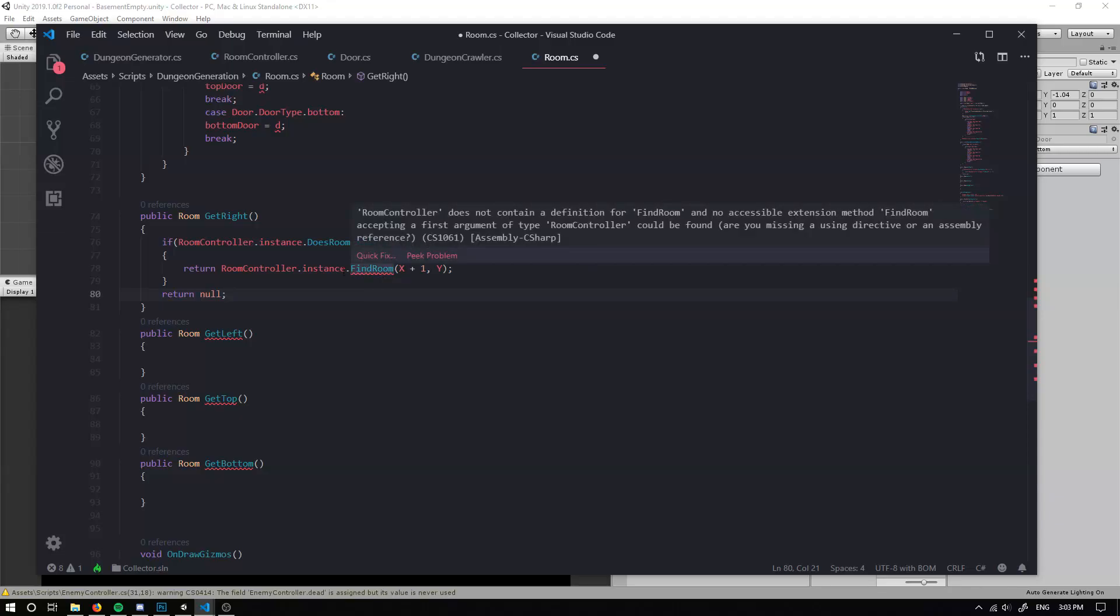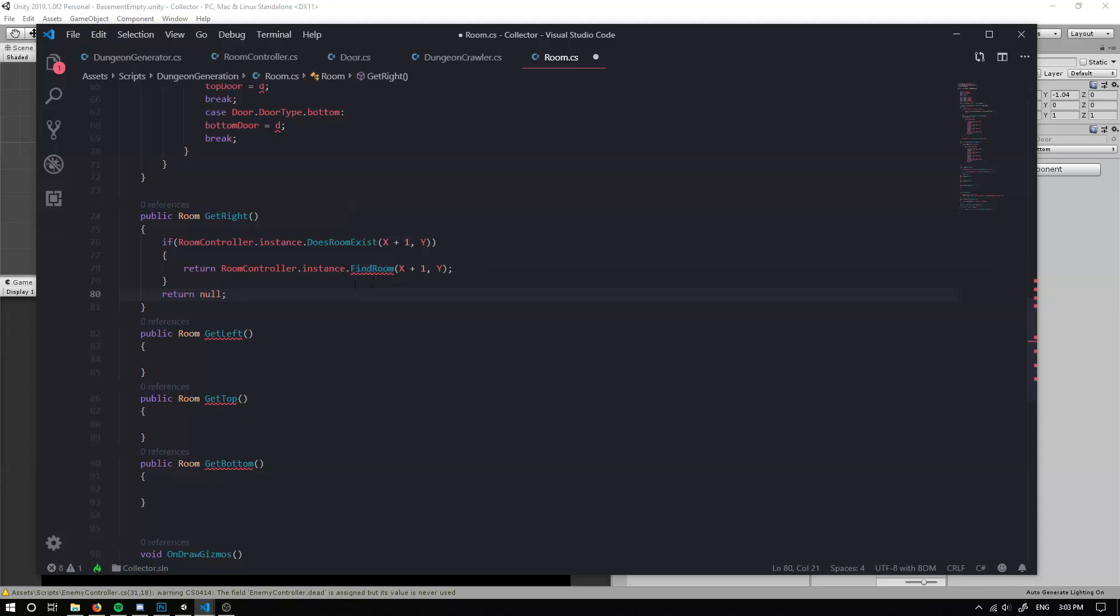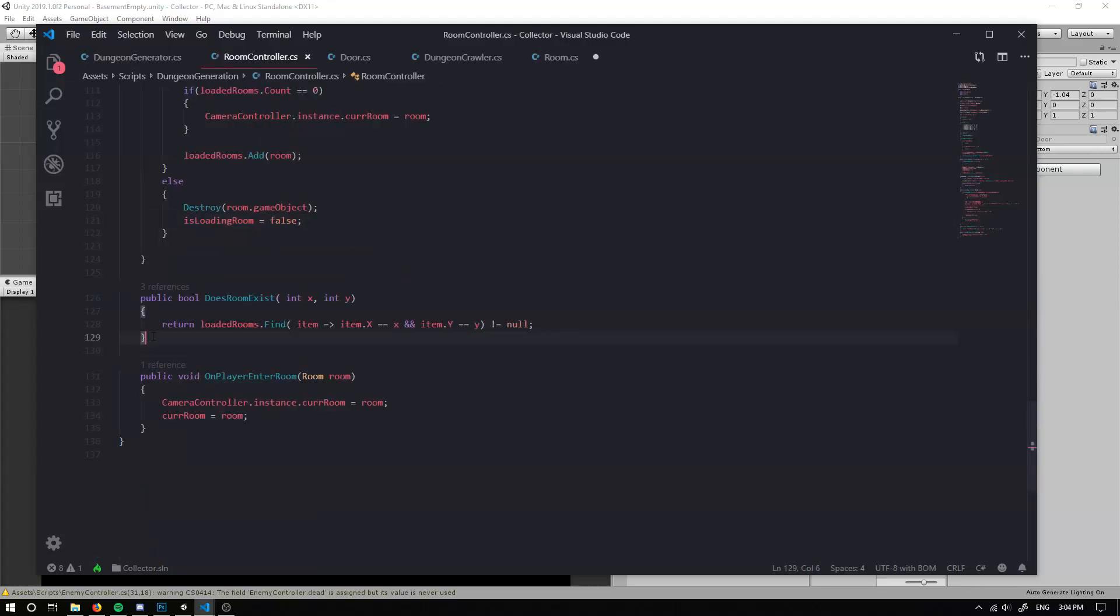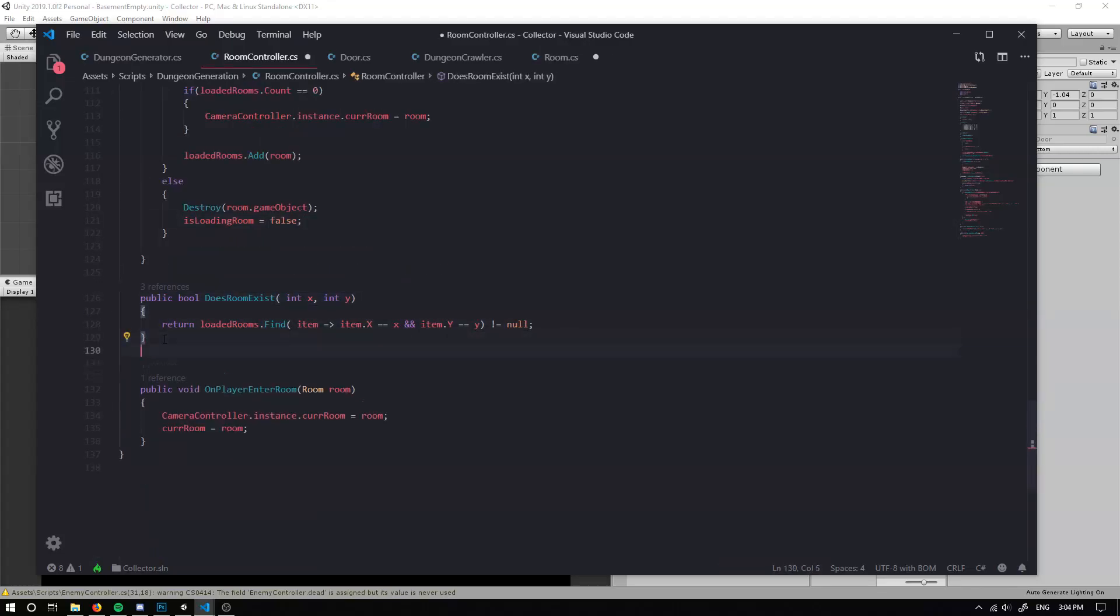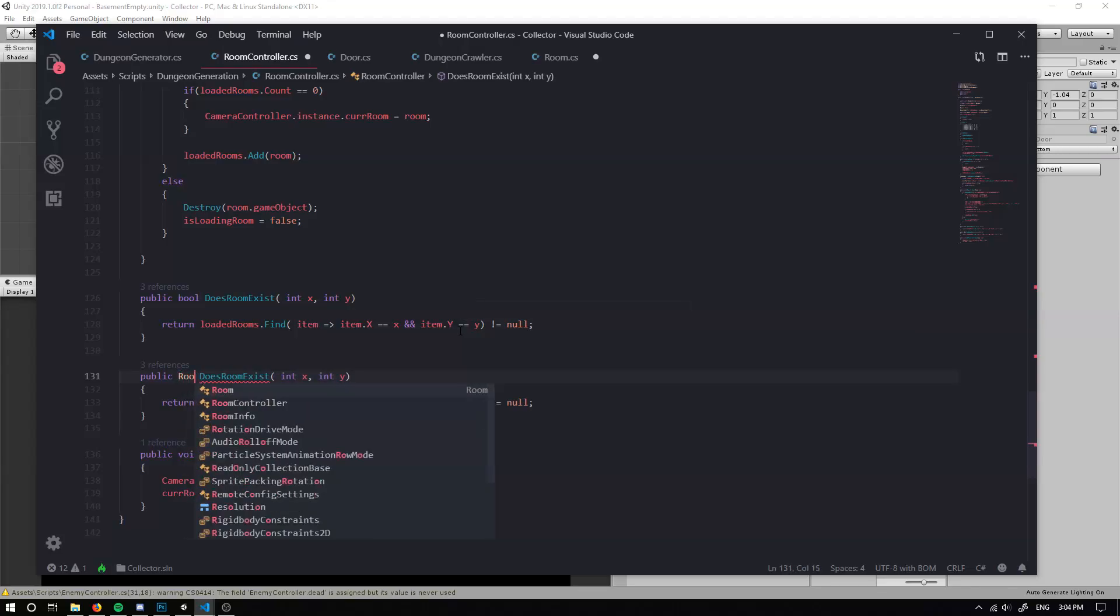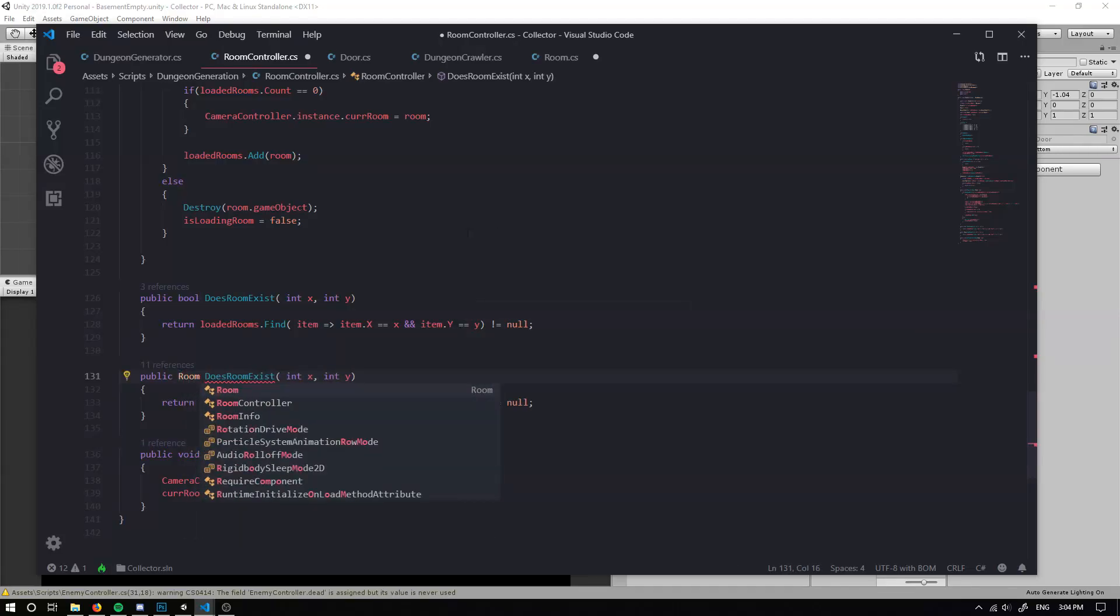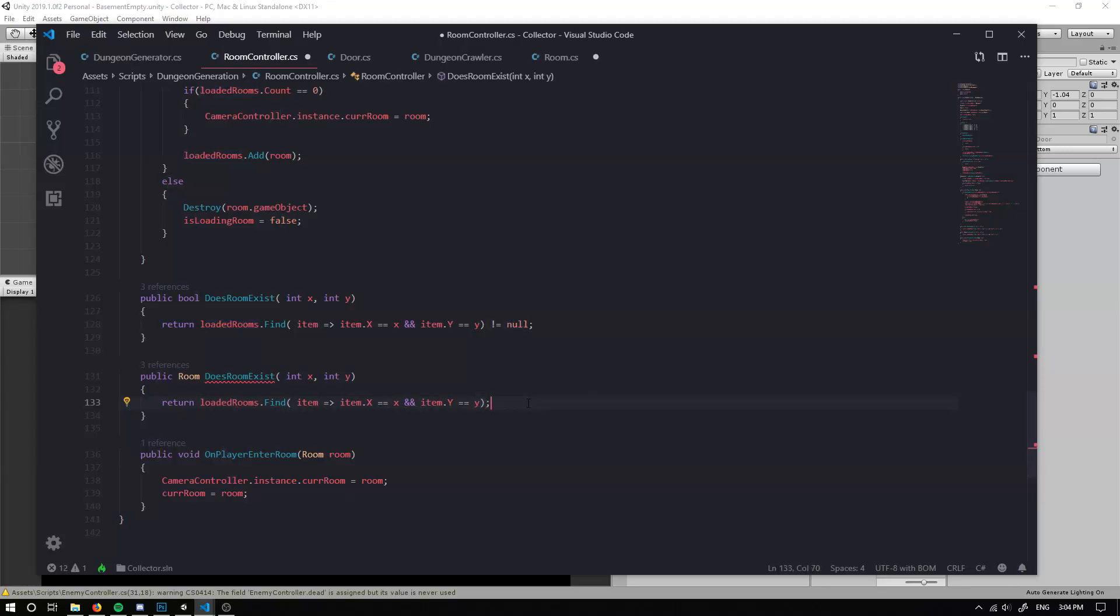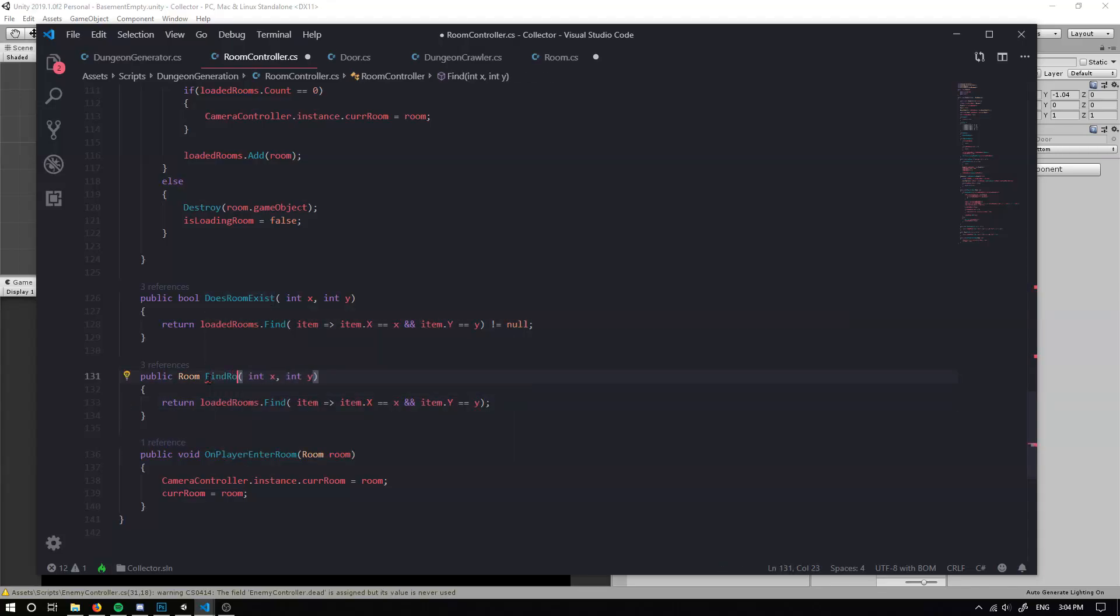So let's quickly make a method for this room controller and then we can fill in these ones. So this is actually going to be very similar to checking whether our room exists, but instead of checking whether it exists, we can just set this to a room. So we can actually just return a room and instead of does room exist, we can just call it find room. There we go. So that's actually going to get the room.